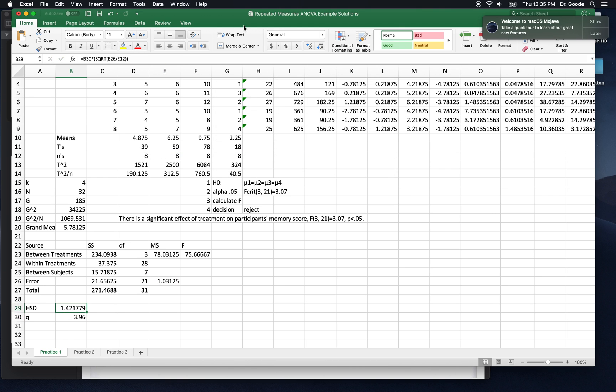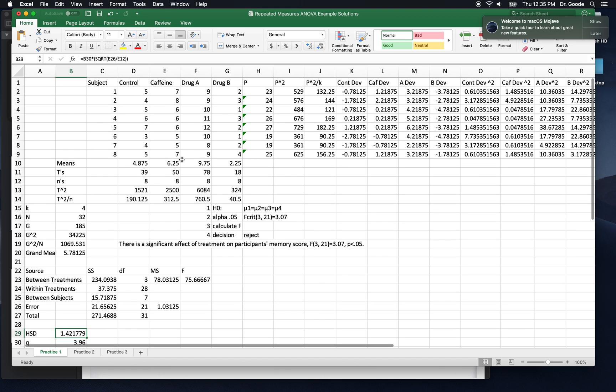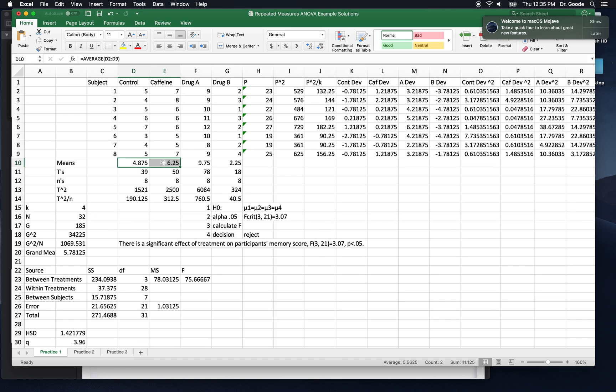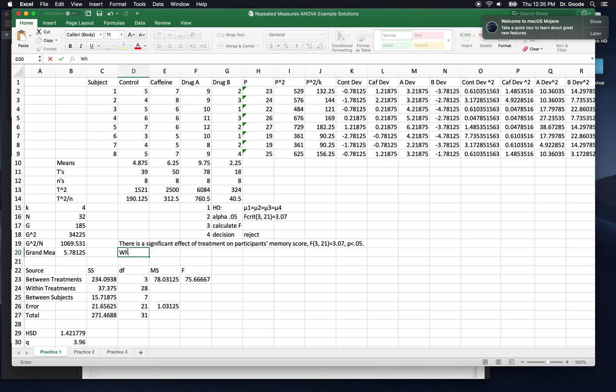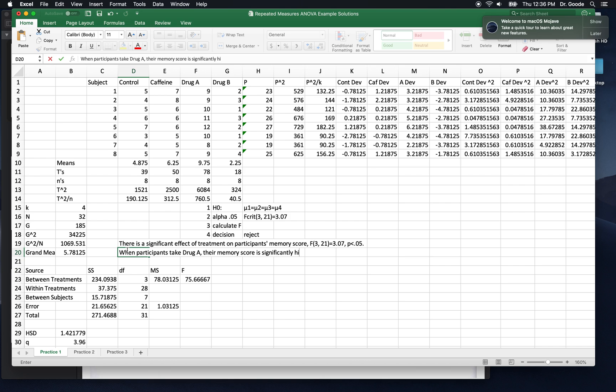And we end up with about 1.42. Now there's only one of these means that's not significantly different from another one, and that's between caffeine and control. So we have to talk about all these differences. So let's start with the highest one. So when participants take drug A, their memory score is significantly higher than when taking drug B, caffeine, or the control treatment.